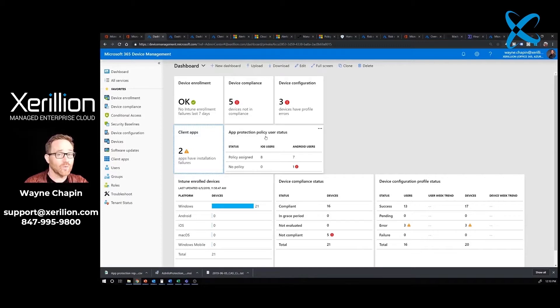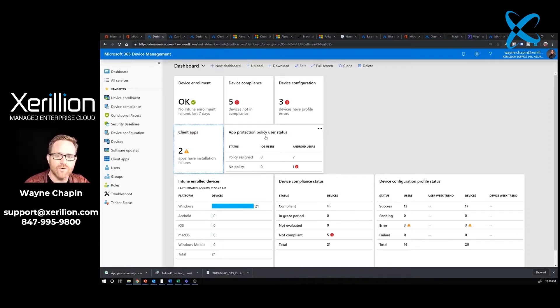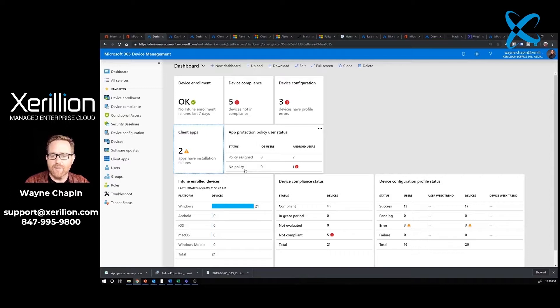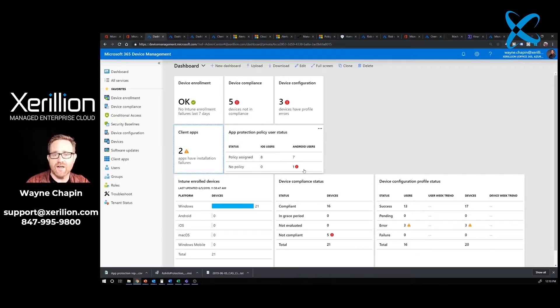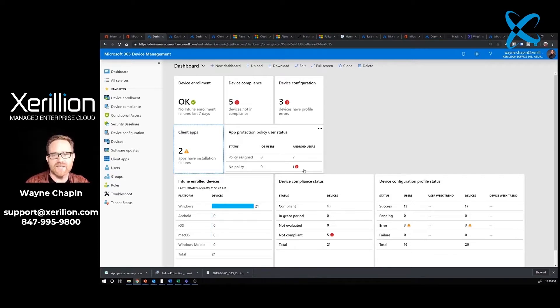They're very important to make sure that you don't have your data synchronized in a bunch of different places and you have no control over it. It's really important that we have all of our users under an app protection policy. Here we see we have one Android user that is not under an app protection policy. The ticket has to be created on that and dealt with. I know who that user is. It's me right now because I'm testing out some settings.